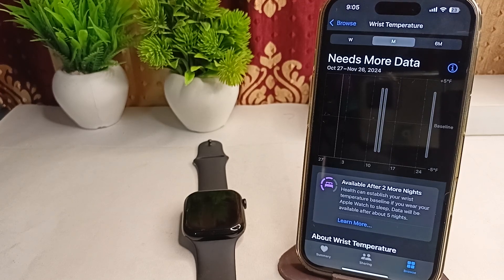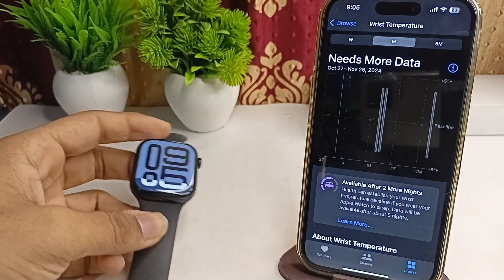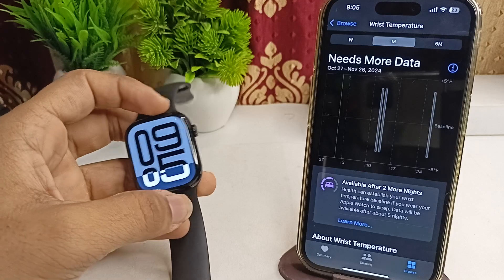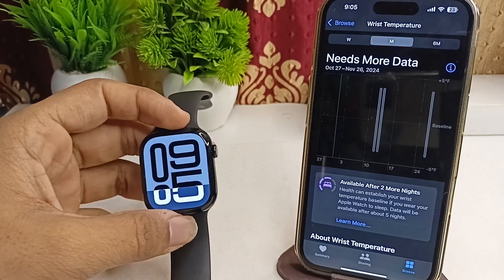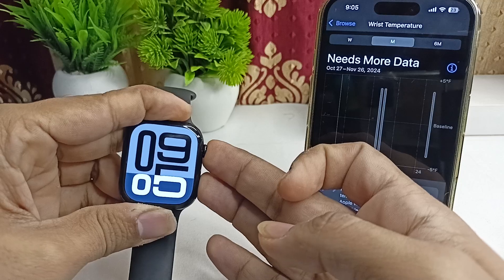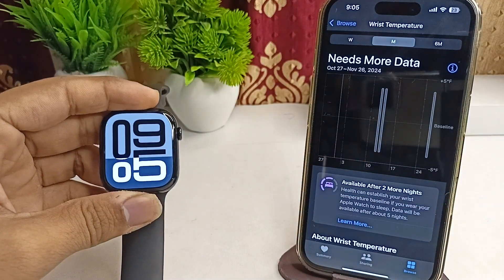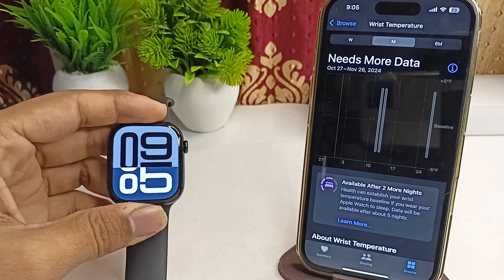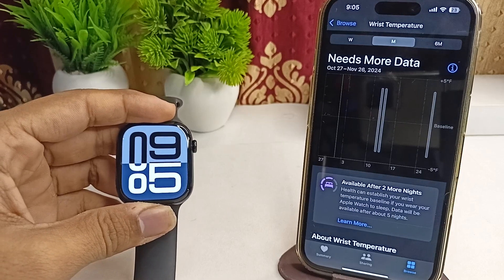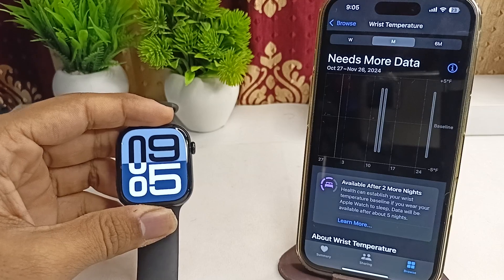The next step is to restart your Apple Watch. Sometimes a simple restart can resolve many software glitches. To restart, long press the digital crown and side button together until you see the Apple logo on the screen. Once you see the Apple logo, the screen will turn black — wait for some time for it to reopen, and then you should find that your issue is resolved.